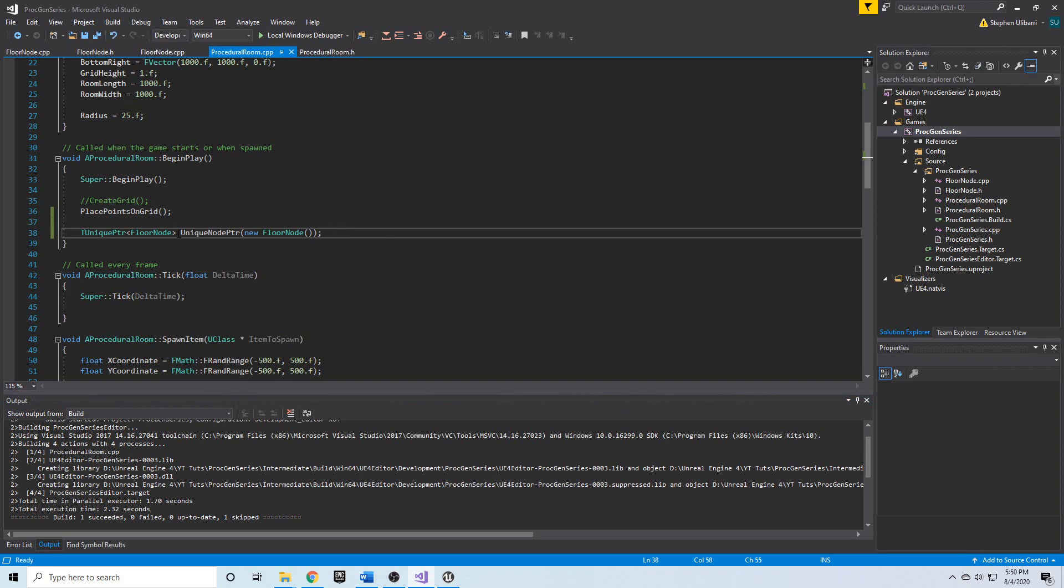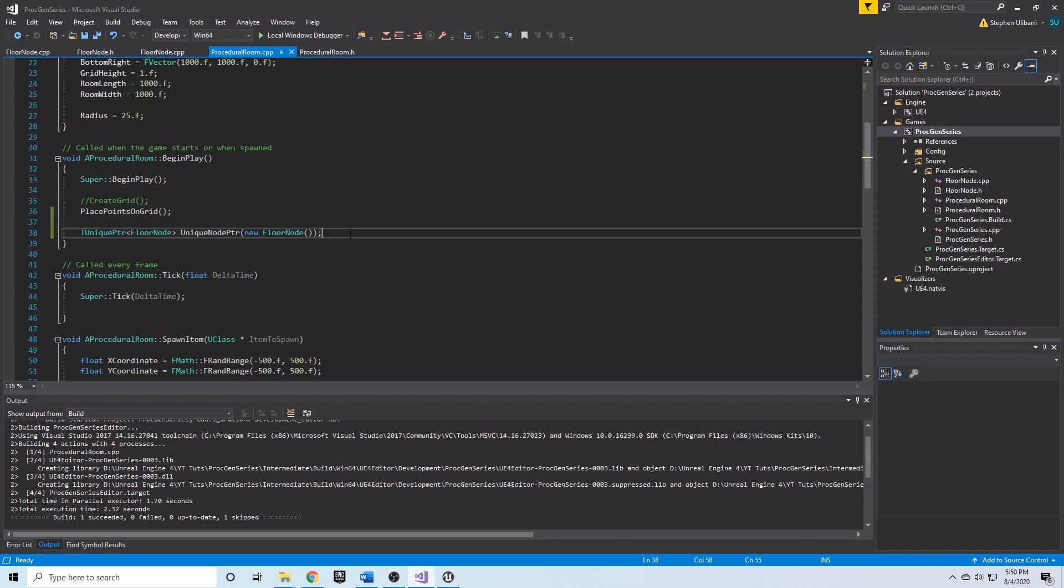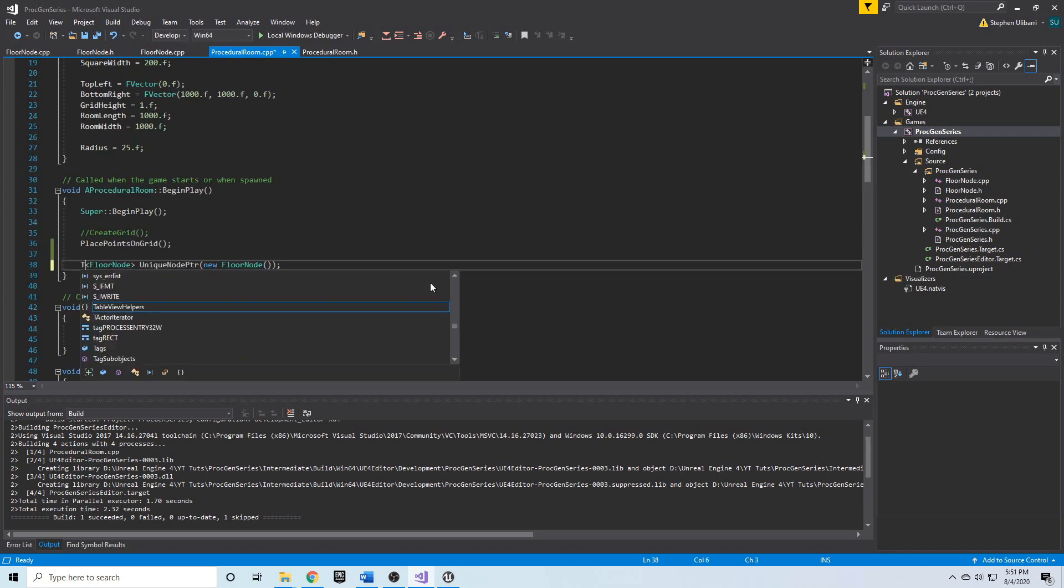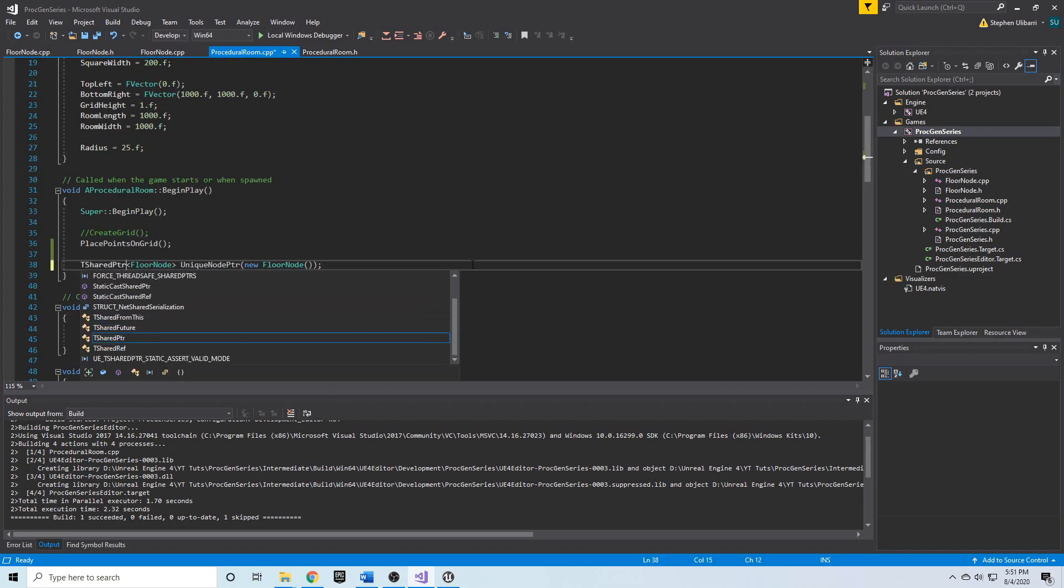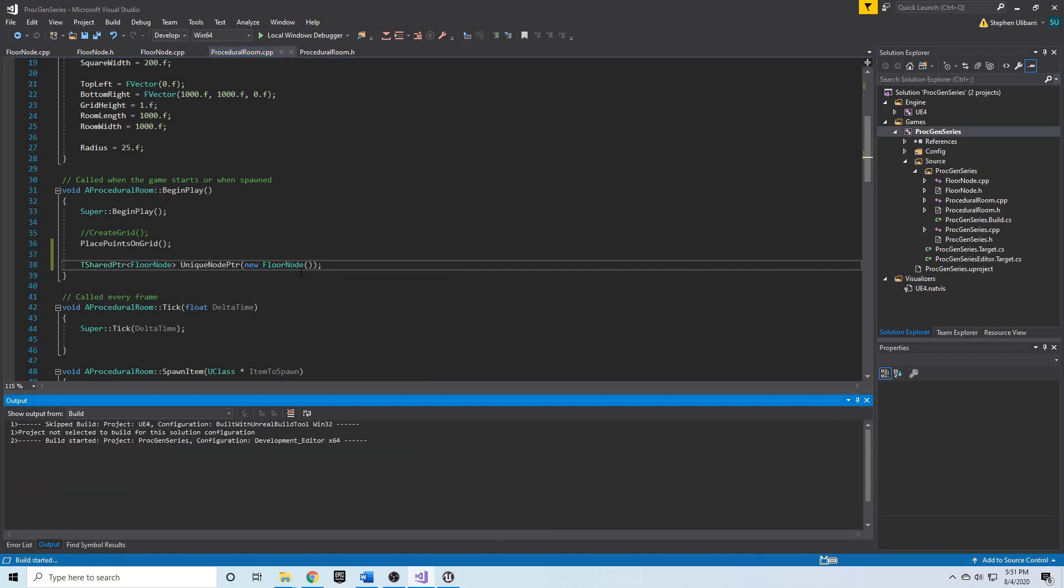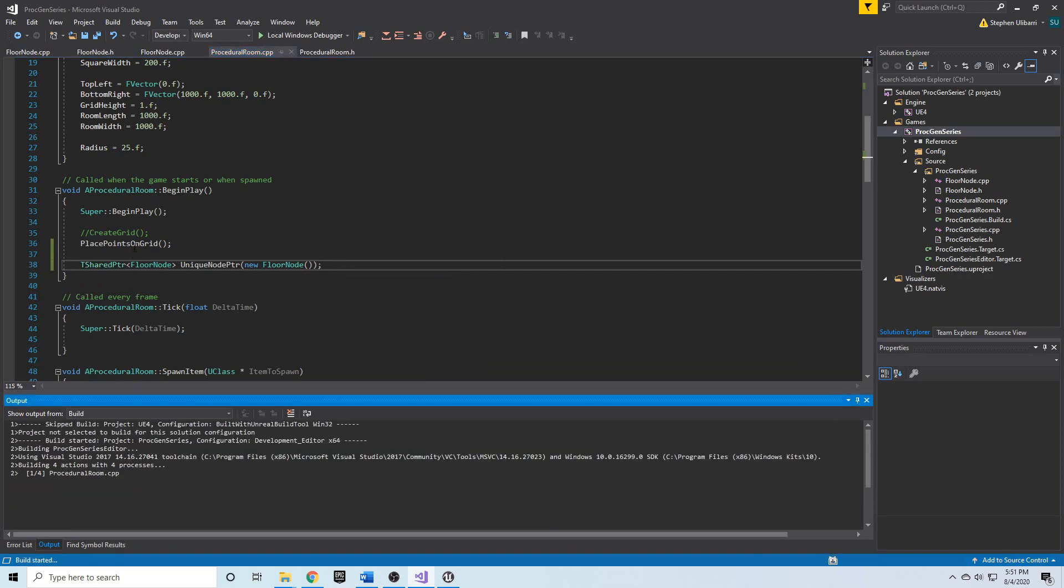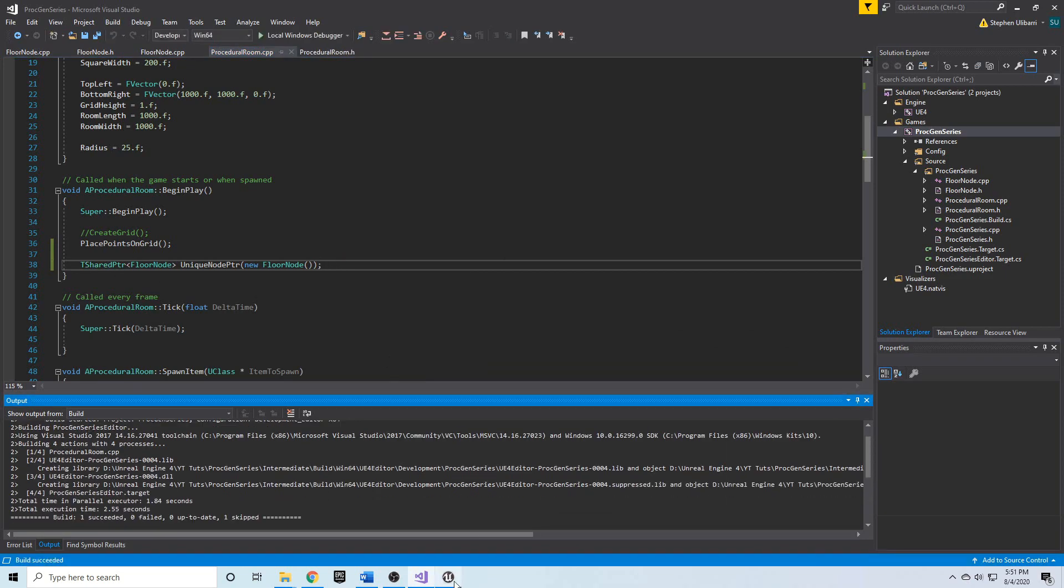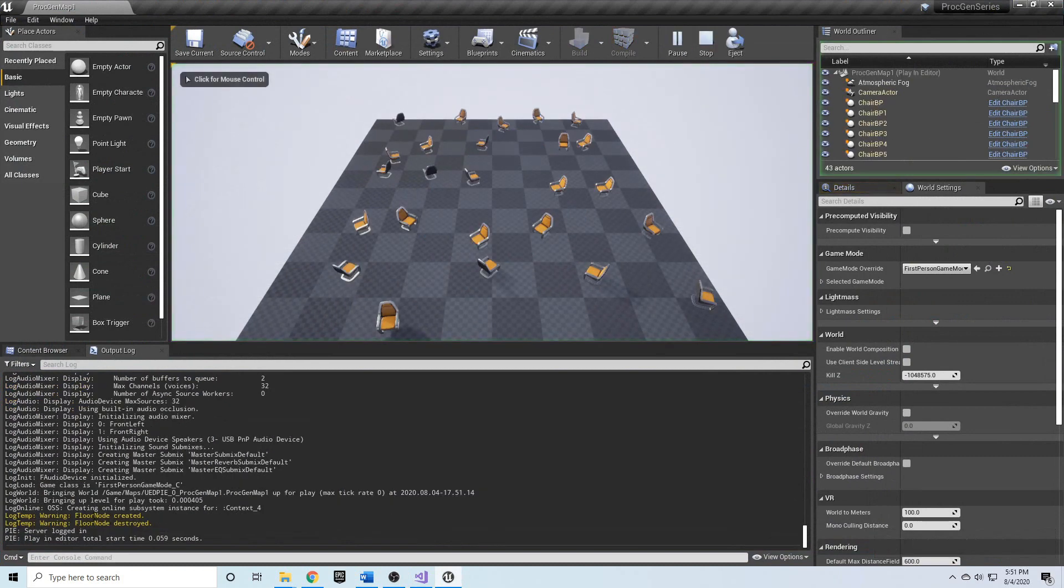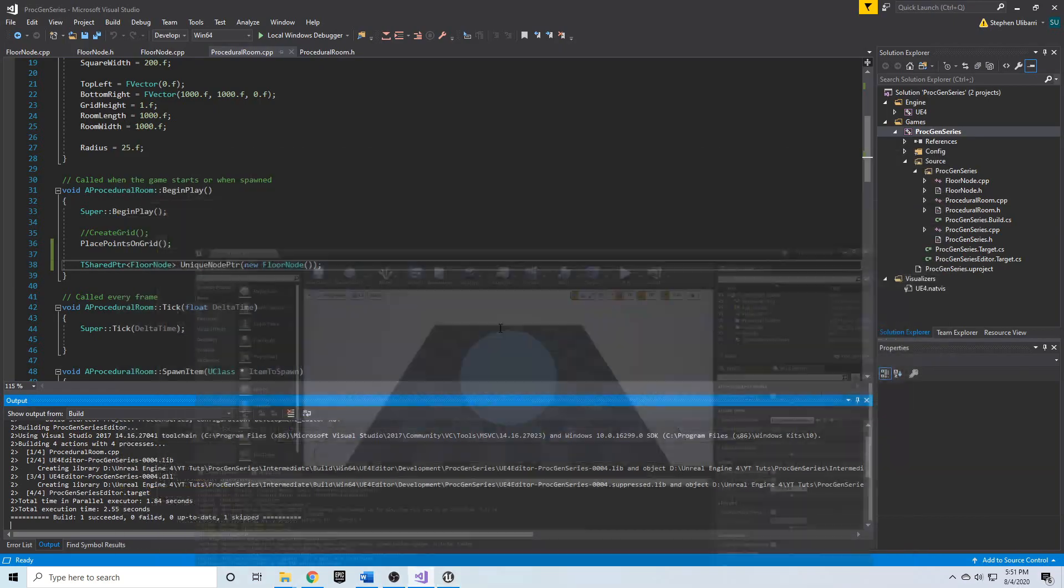Now, a unique pointer can only have a single pointer pointing to this object, which means if you wanted multiple pointers pointing to the same object, it would not allow you to do so. But there are shared pointers which can do just that. So, TSharedPointer can do the same thing. And using it this way, it's going to act the same way. If we compile, you'll see that when we press play, the node is created, the node is destroyed.